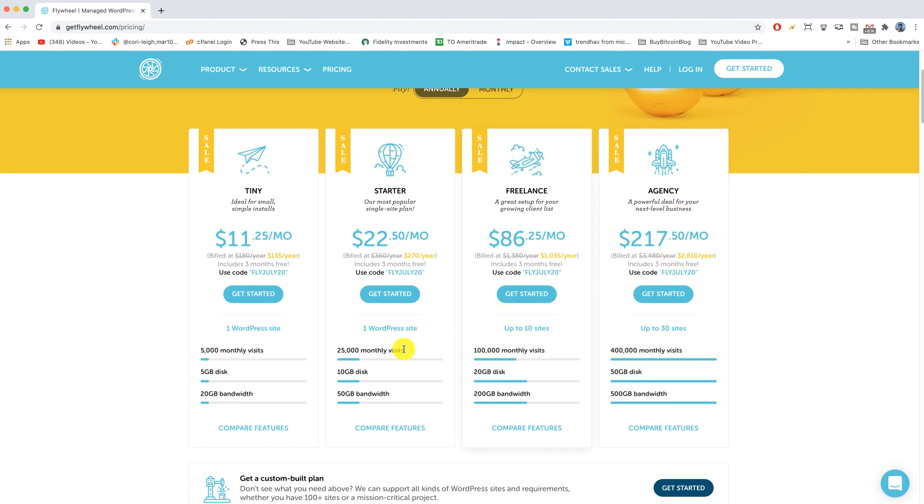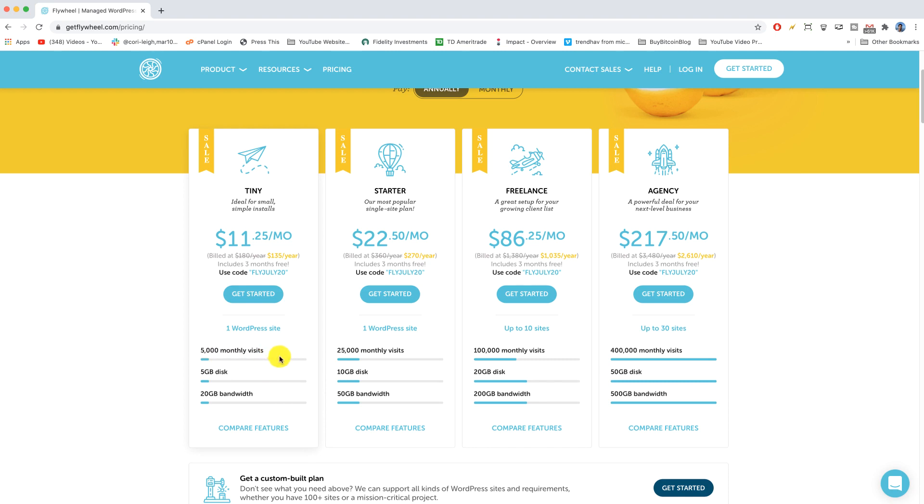I'll tell you right now though that the tiny plan is gonna be good even if you have more than 5,000 monthly visits because generally they don't tell you you can't get more traffic. They'll help you get as much traffic as you can and then maybe recommend you upgrade your plan.